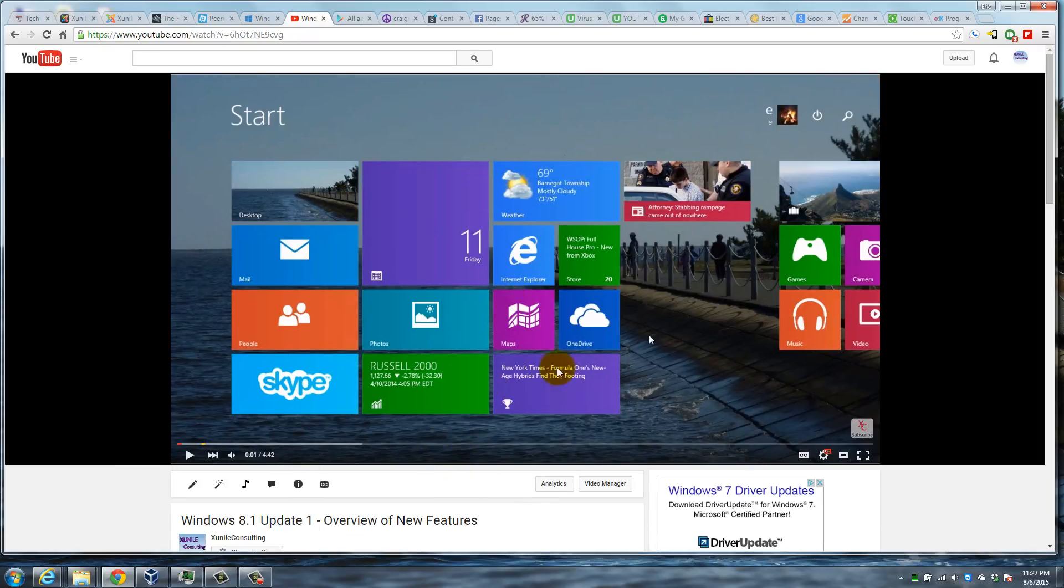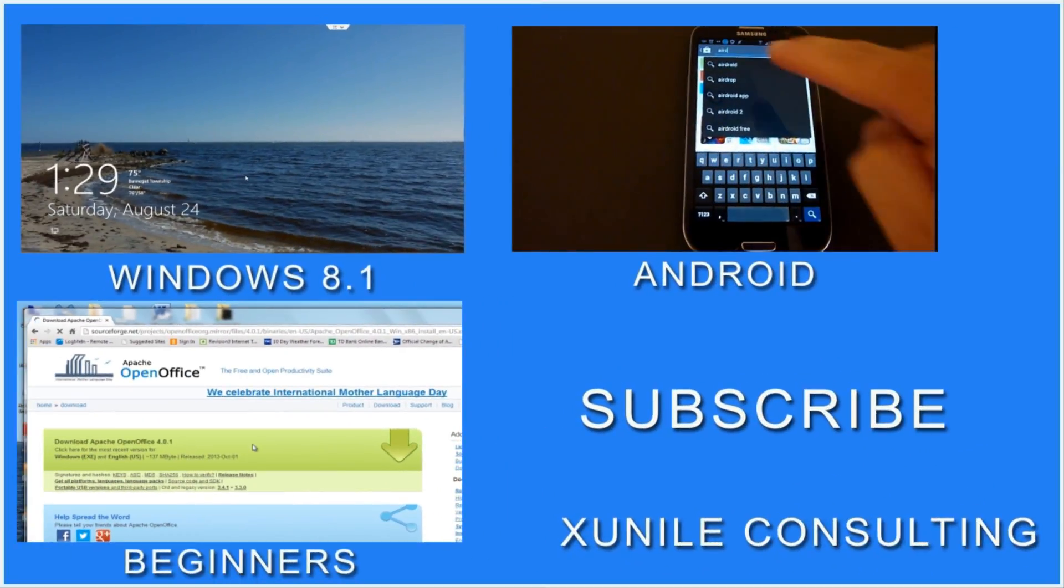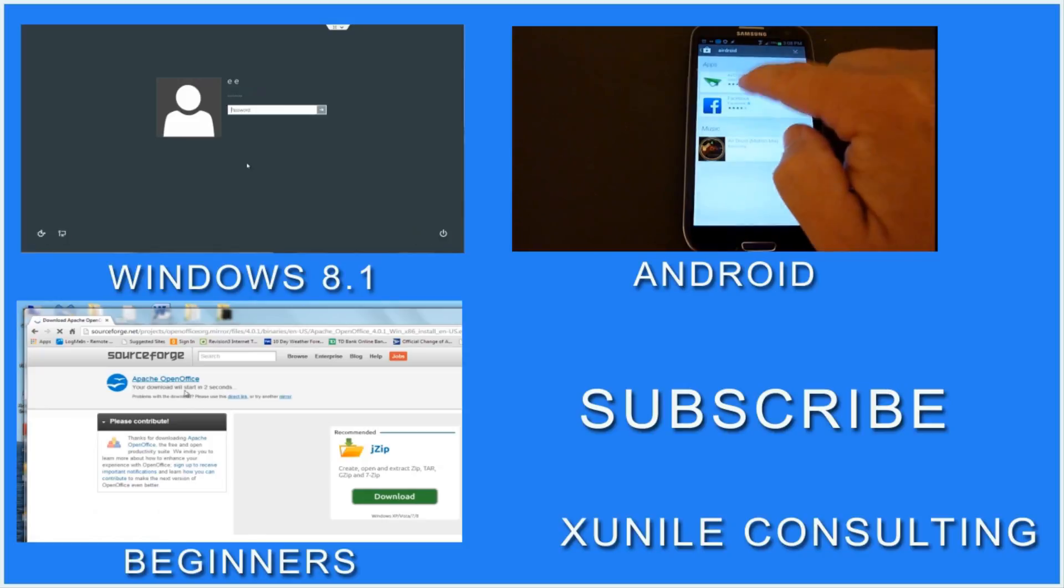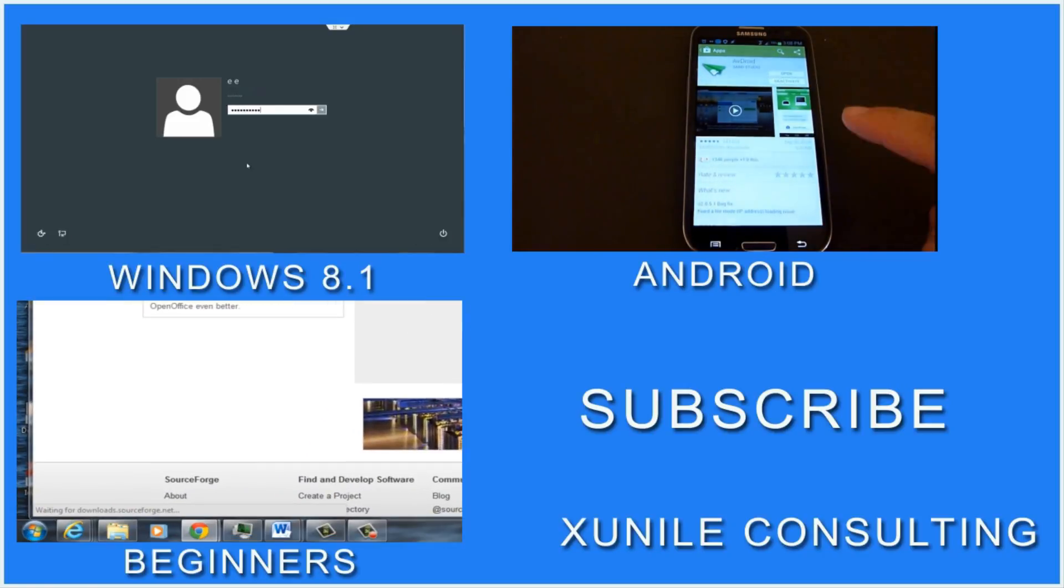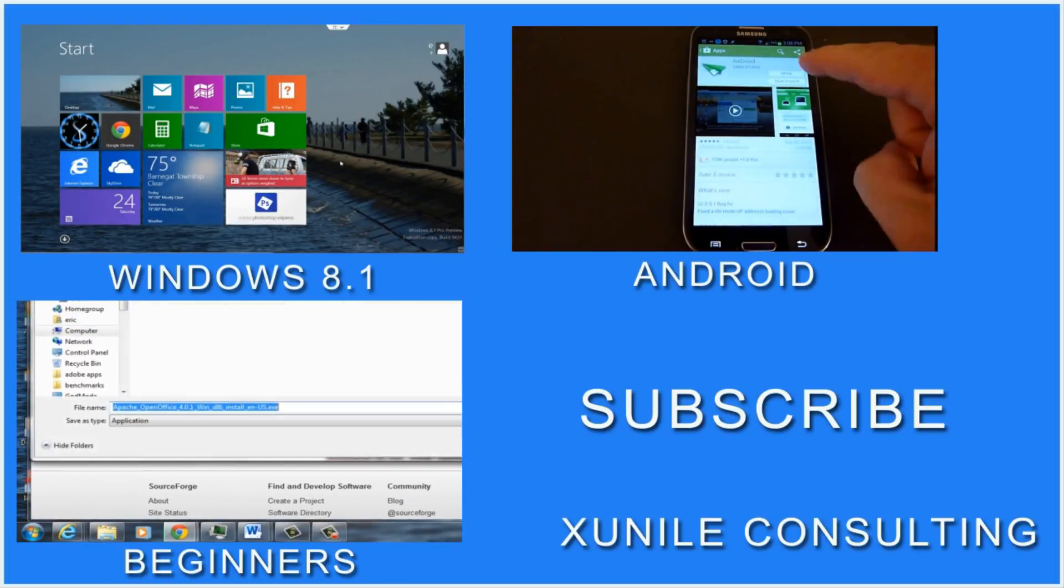If you'd like to see more Windows 8, Android, or beginners videos, click on one of these video clips and also consider subscribing to my channel. Thank you.